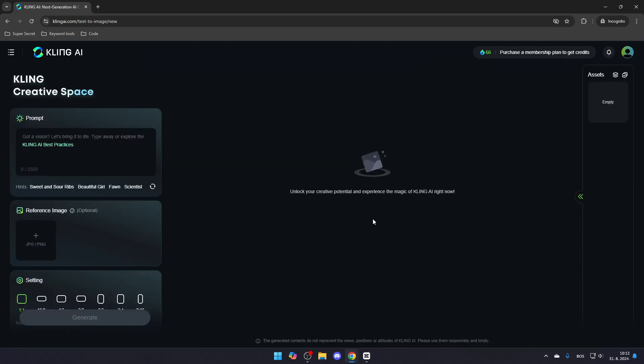You'll be brought to a page where you can start creating images. To create an image, go to the left and simply enter a prompt that accurately describes the image you have in mind.